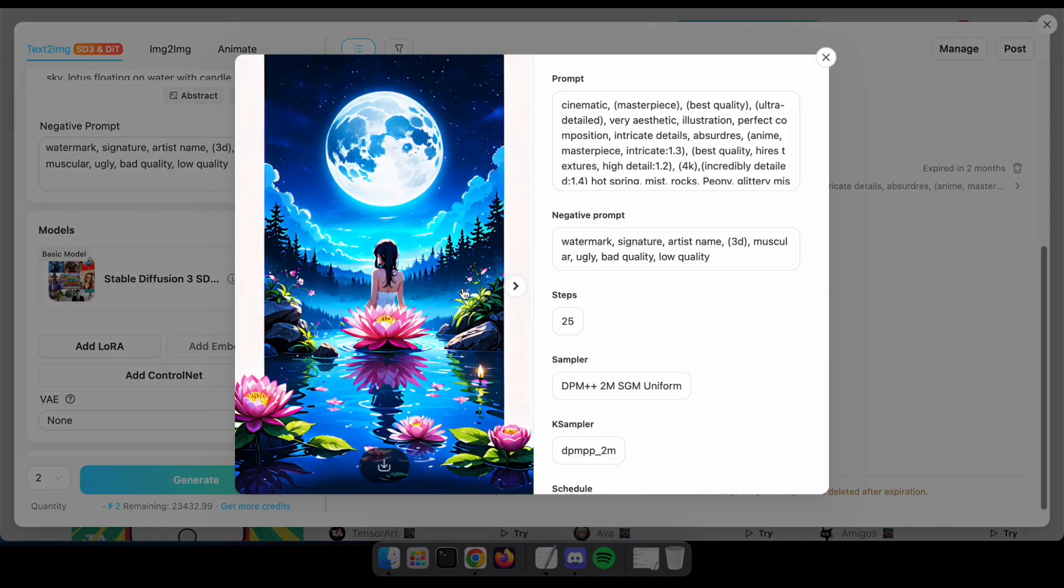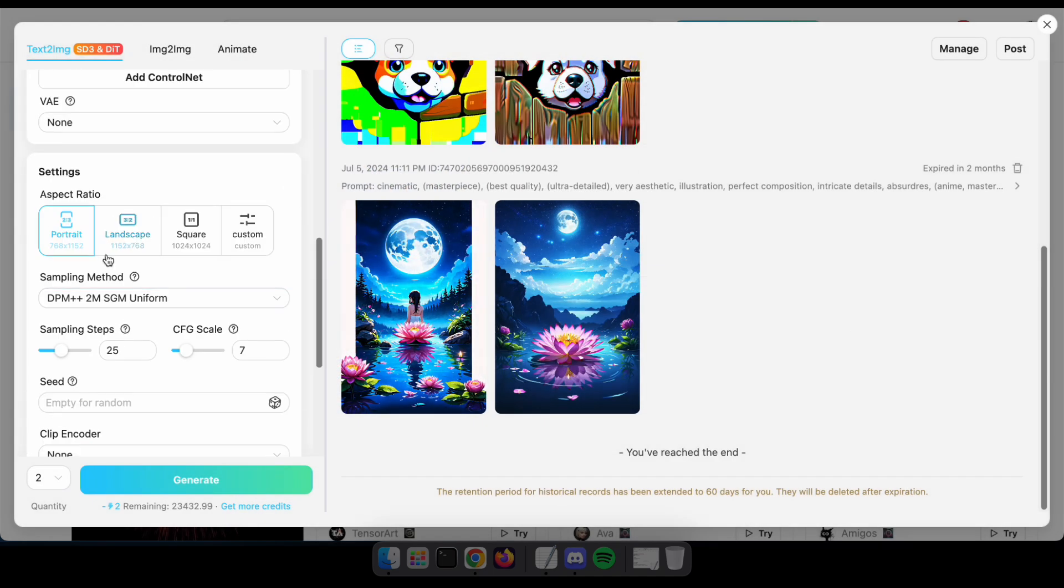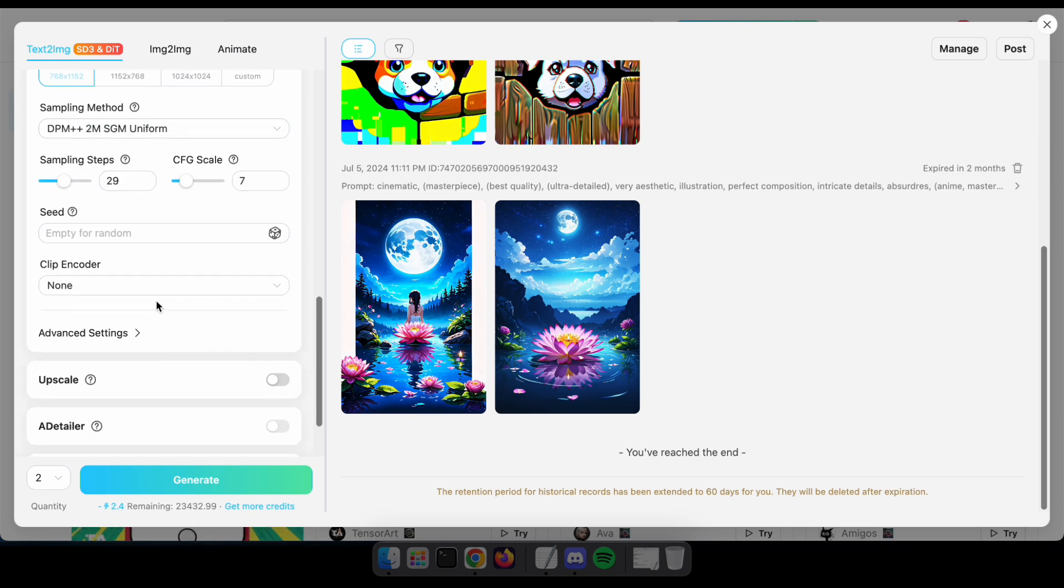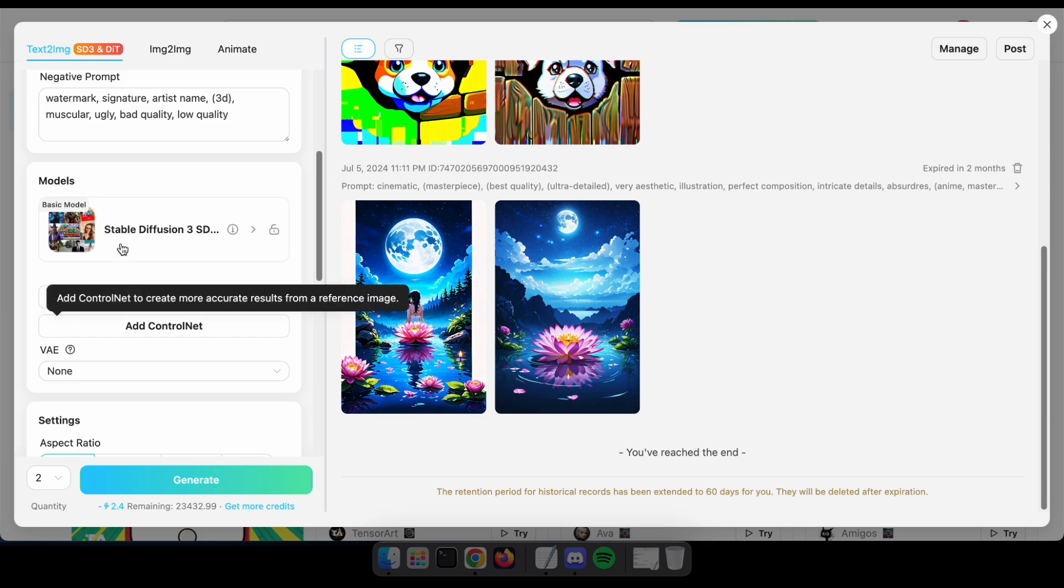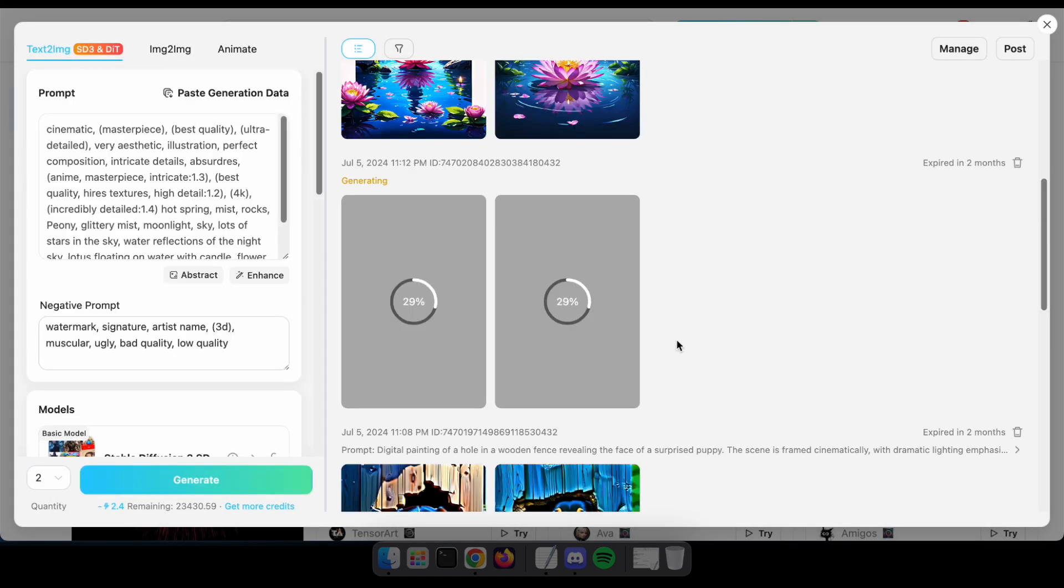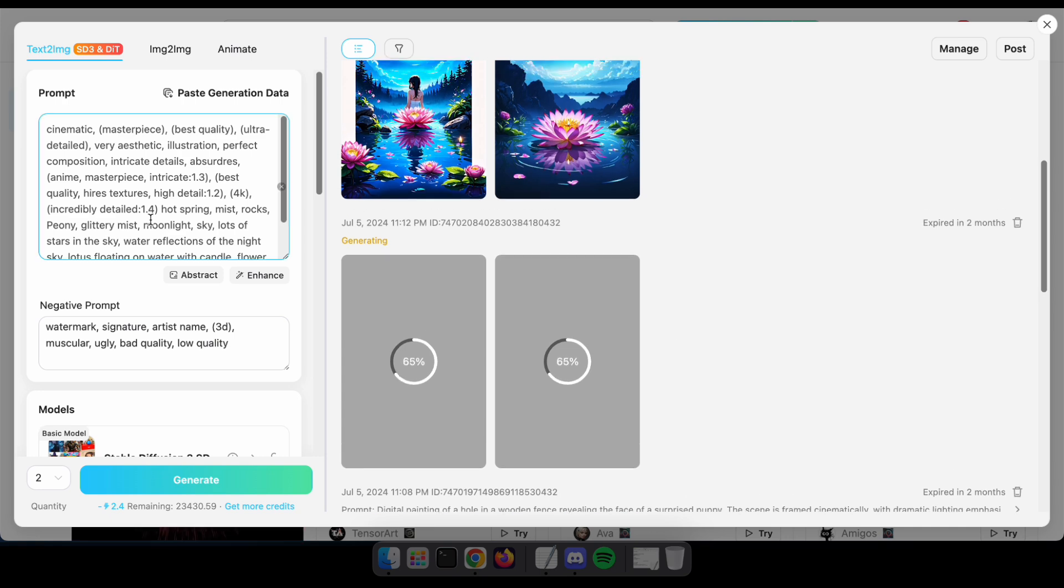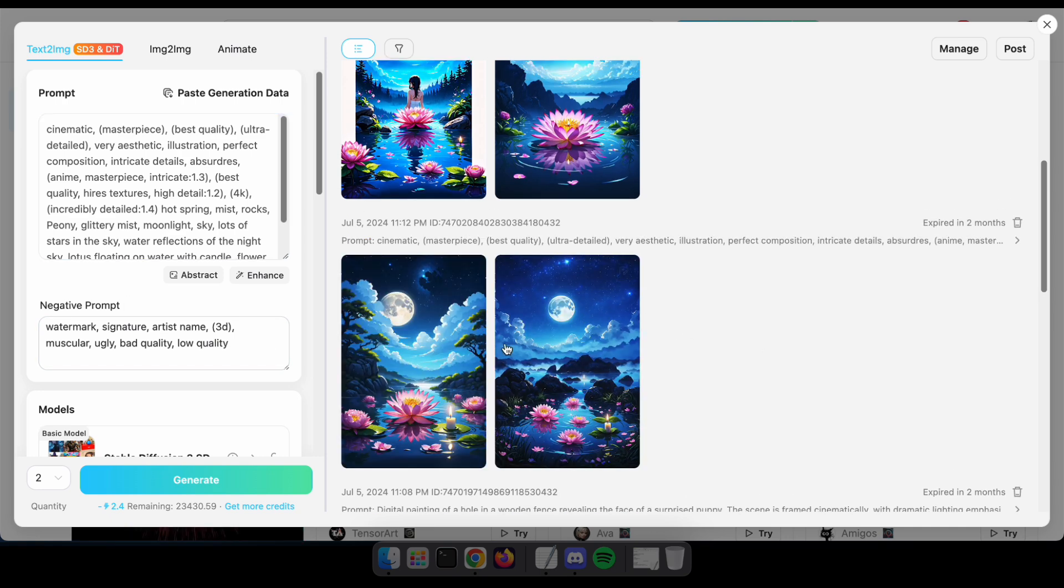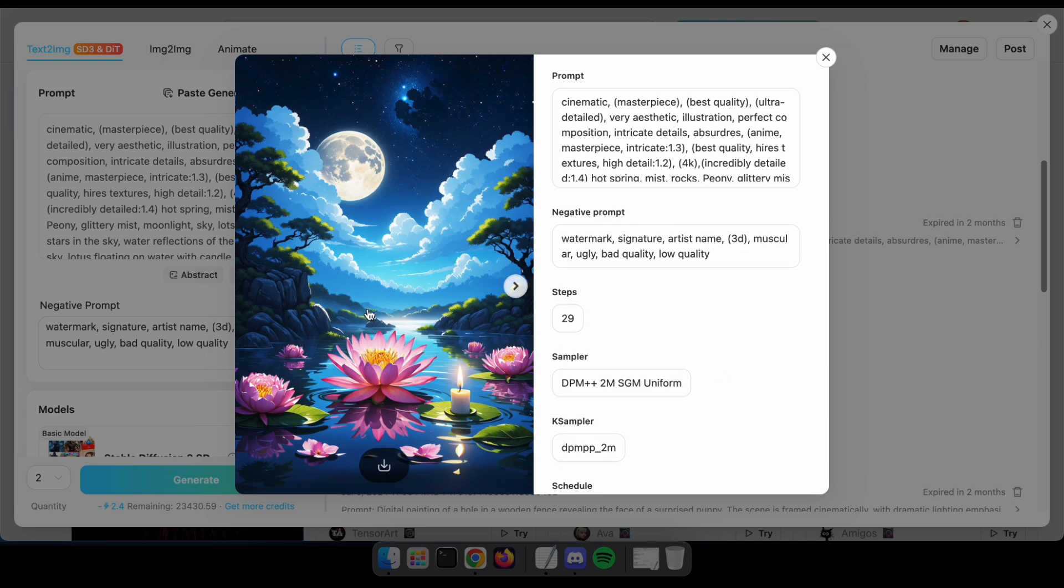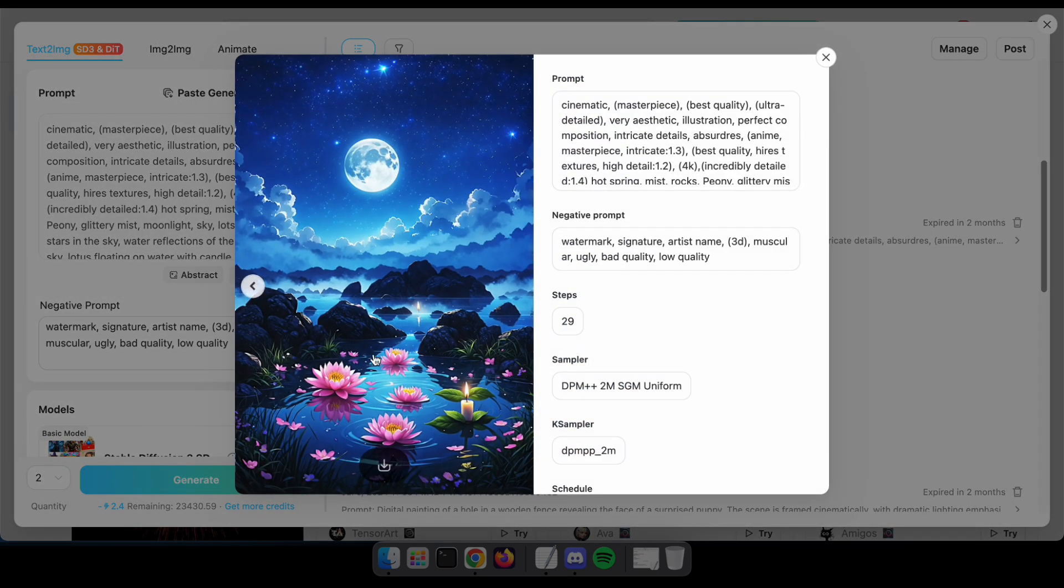Let's try the same prompt by changing the sampling steps and adding the LoRA. Now let's try the Hanyuan model. Select the model and click Generate to see how it performs.